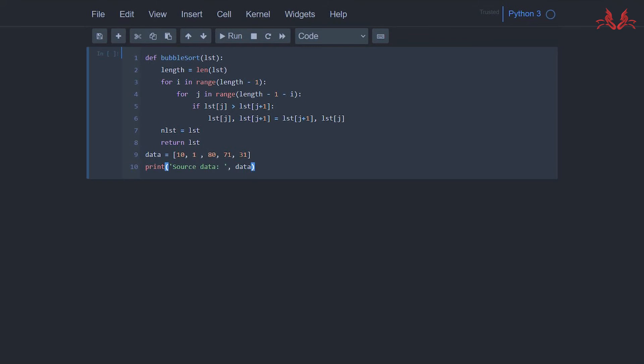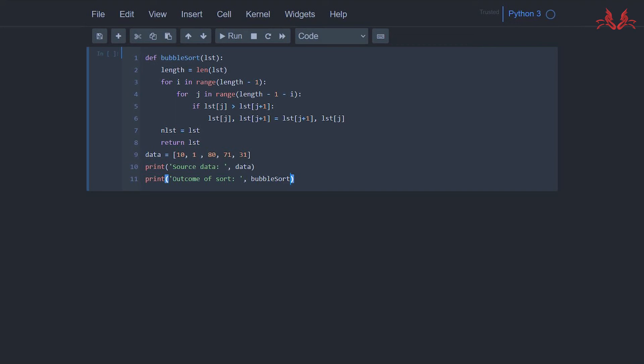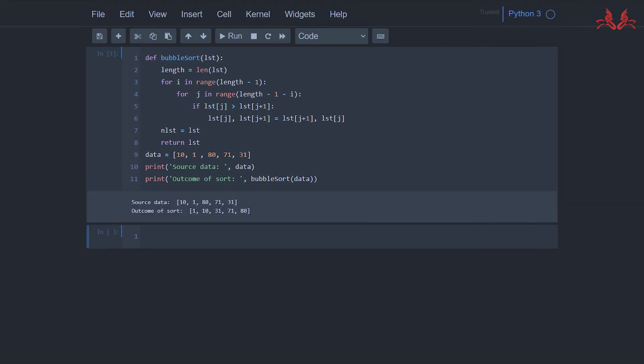We print 'source data' and the data, and print 'outcome of sort'. The output shows 1, 10, 31, 71, and 80.